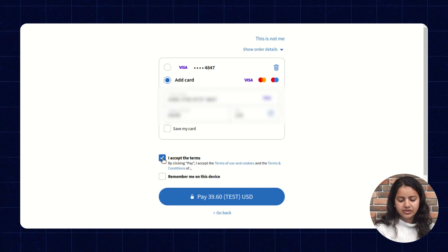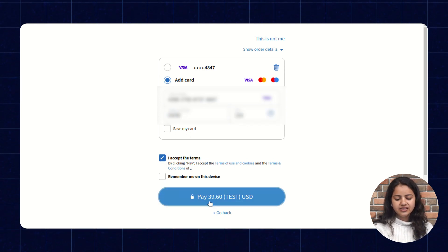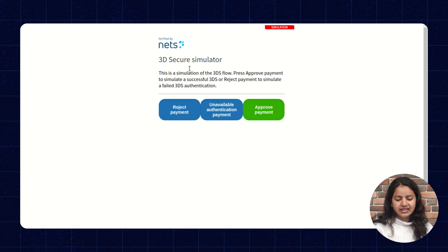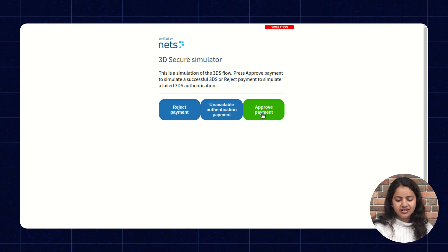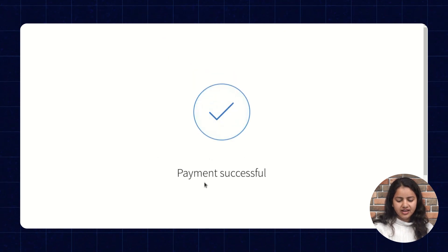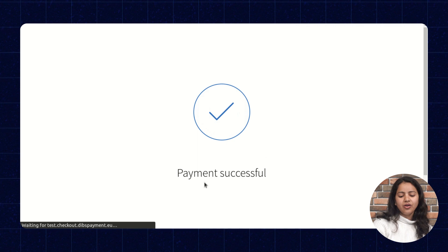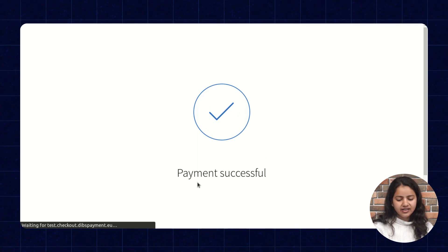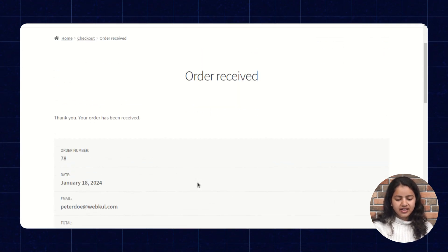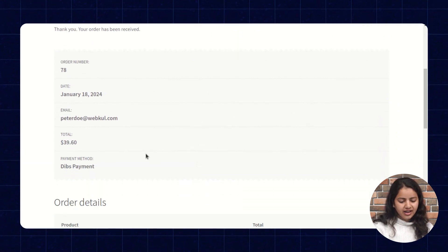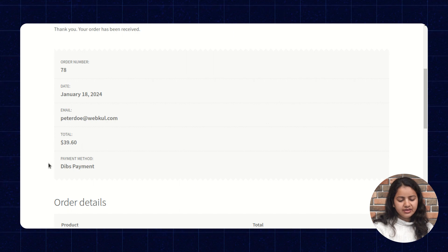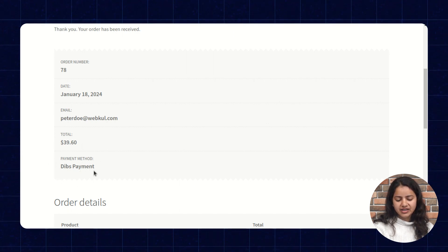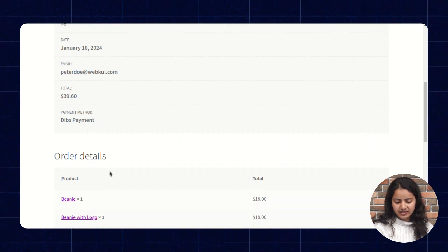Now let's proceed. As we can check it's on the next page. Let's approve the payment. As we can check the order is placed successfully. Here we receive the order receipt and at the end in the payment section we will see the DIBS payment is mentioned here.